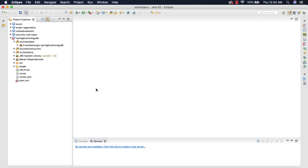Hi! Welcome back to my YouTube channel. In this video, we are going to create a model class and also we are going to create a controller and we are going to test our work. Let's begin.